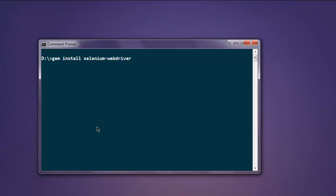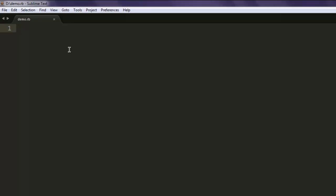Okay, once you have this gem installed, you can now write the code. Create one file named demo.rb. Type in require 'selenium-webdriver' to import that module.